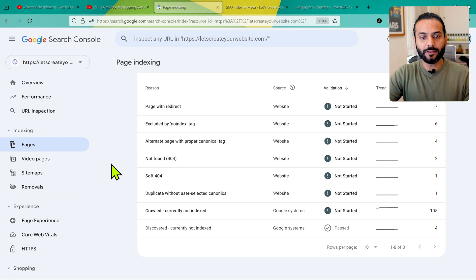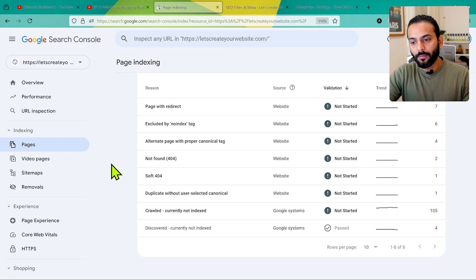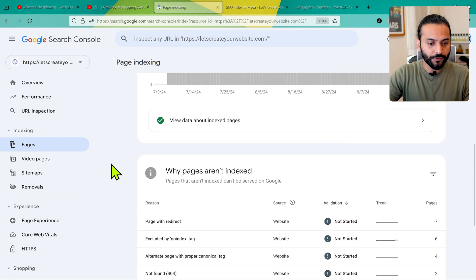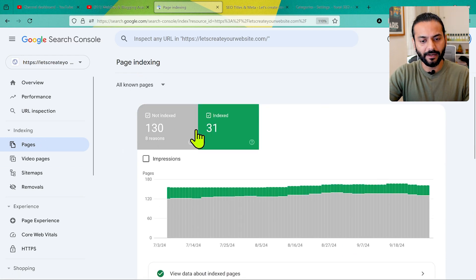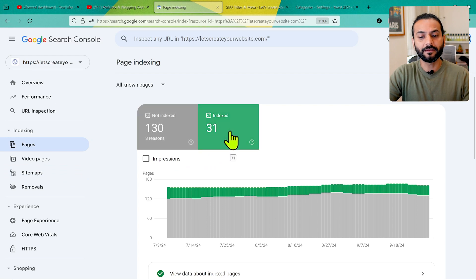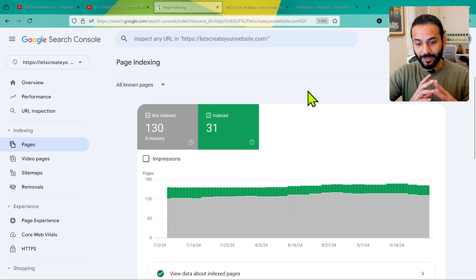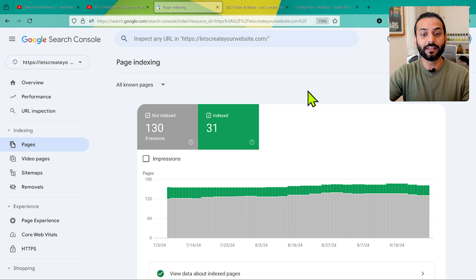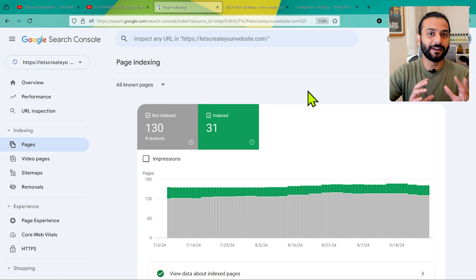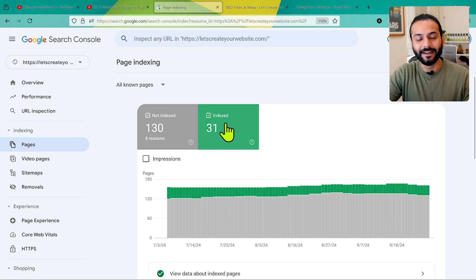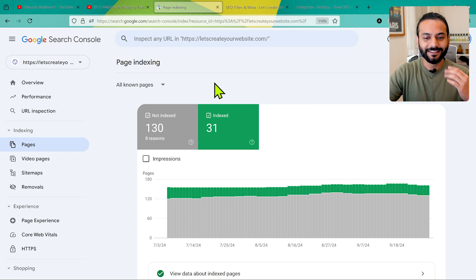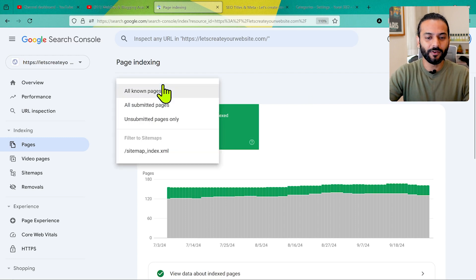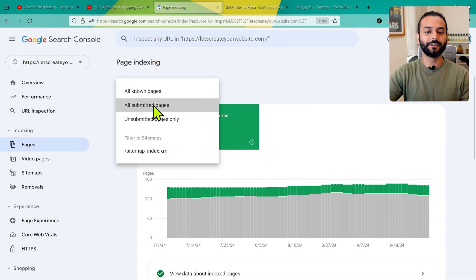When you log in to your Google Search Console account, come to Pages Indexing and you can see how many pages are indexed and how many are not indexed. You can see 130 pages are not indexed on my website and 31 pages are indexed, and you will be really panicked. First thing you need to do is take a deep breath, then click on this dropdown and click on 'All Submitted Pages'.